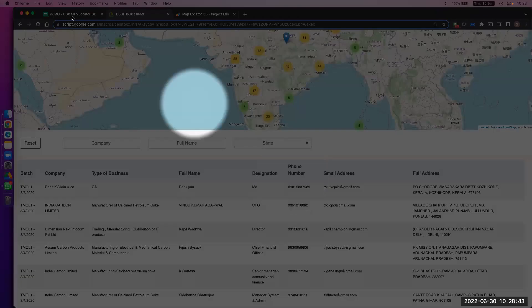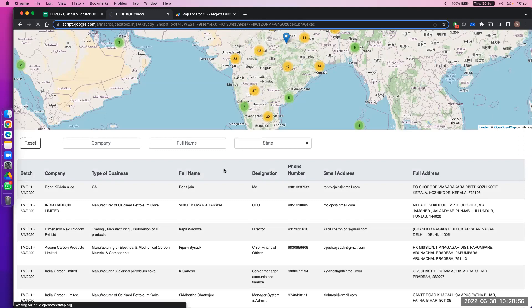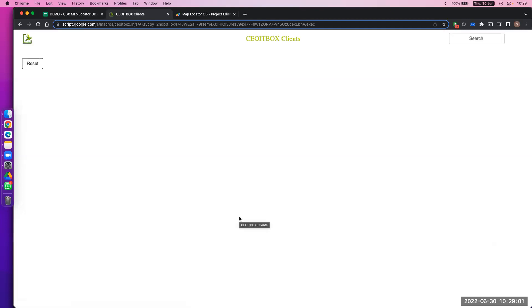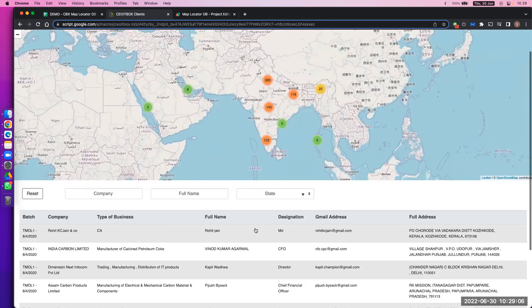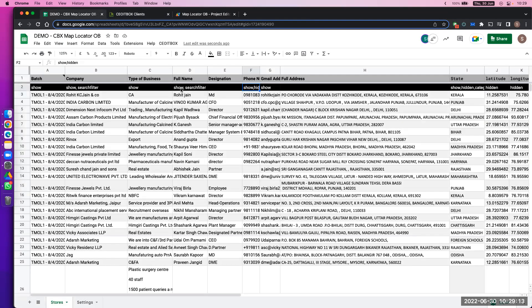For example, you can see some phone numbers here. Suppose I write 'hidden' for the mobile number column and then refresh the URL — the hidden part will be hidden from the table. Now you will see the mobile number is not showing. Because you have written 'hidden' there.